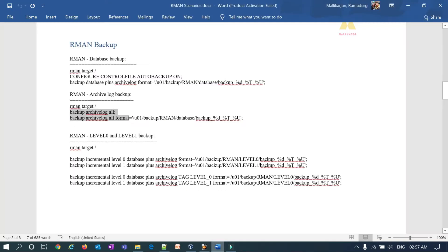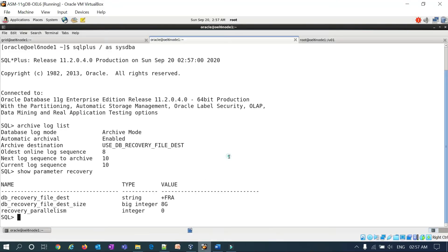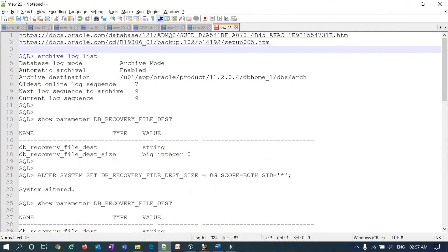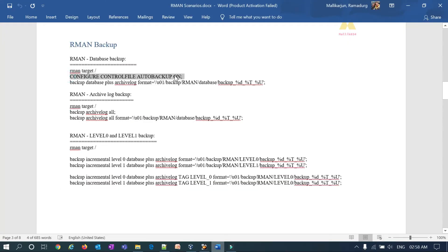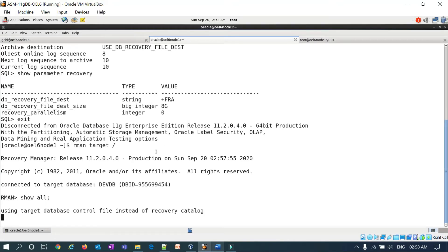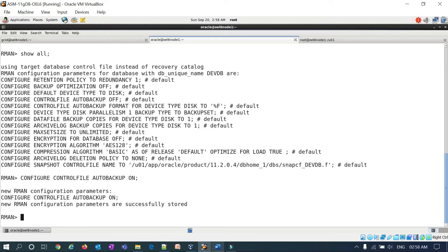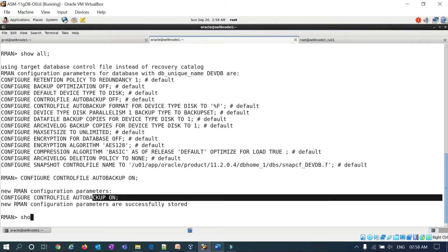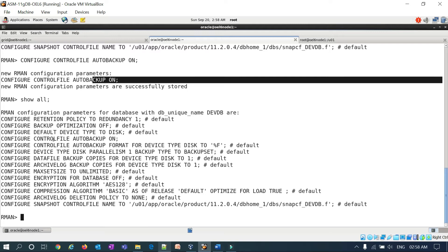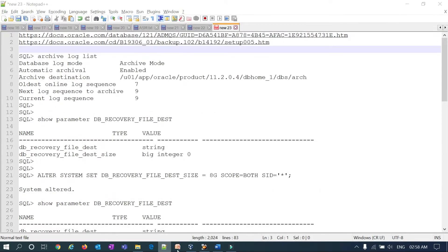We'll start by taking this backup for this database into the ASM disk group. Before the practical session — if you're new to my channel, search for Malik 034 on YouTube, please subscribe, share, like, and comment. Now let me connect directly to RMAN target and check the auto configuration of the control file using show all. Control file auto backup was off, so I'll make it on using configure controlfile autobackup on, and verify with show all.